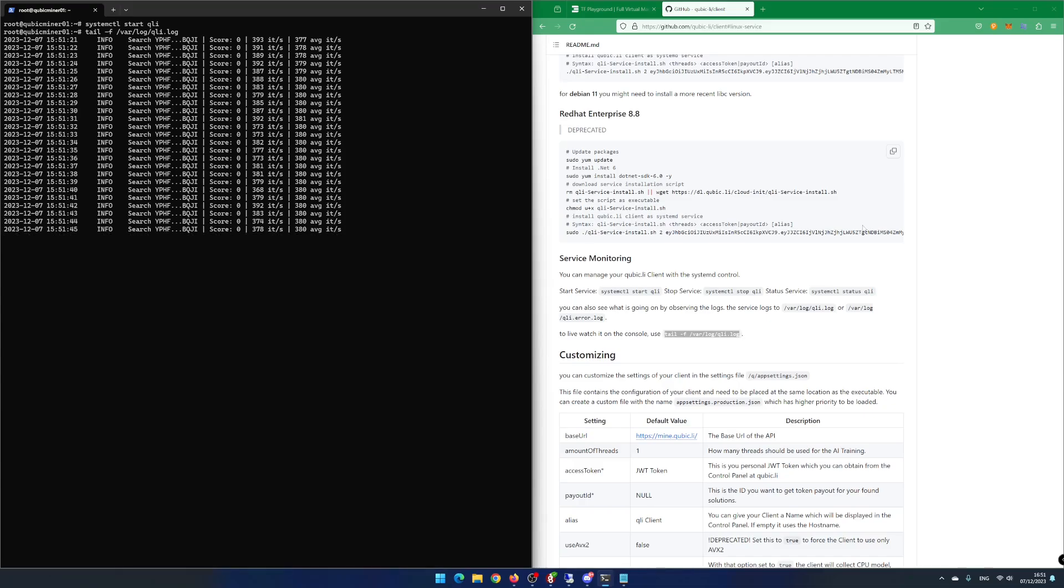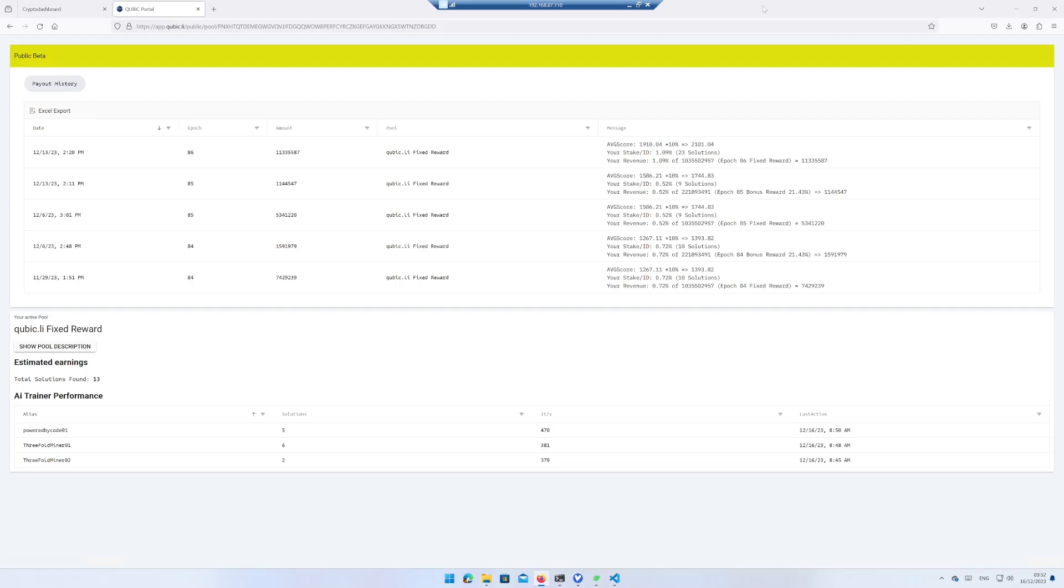If you want to see how many solutions you have found, you can go to the website app.cubic.li/public/pool/your payout ID. After some days of mining, I have found 13 solutions in total. And as you can see, my 3-foldminer 01 seems to have found the most solutions at the moment even with a lower iteration per second.